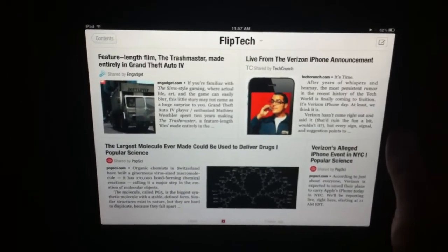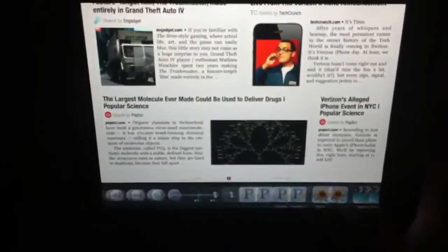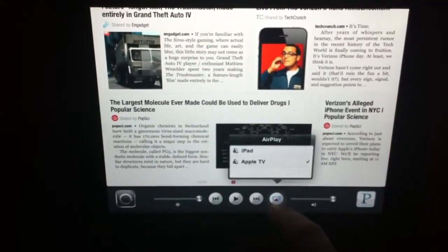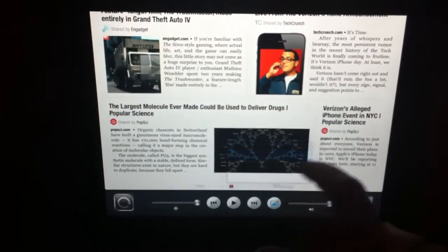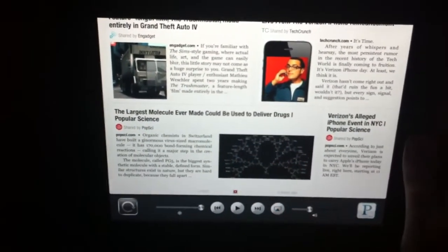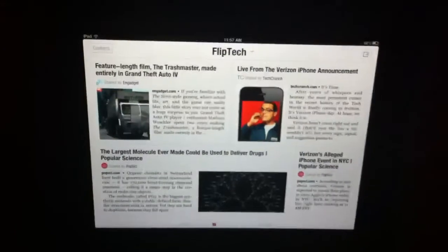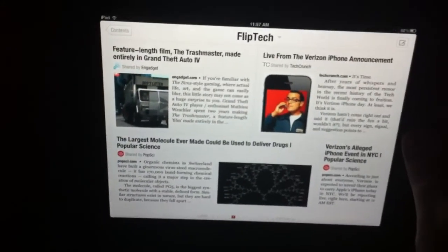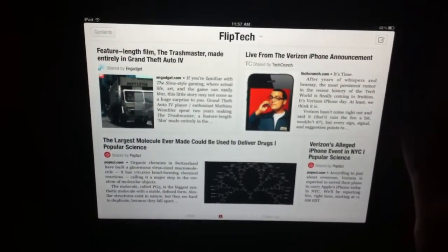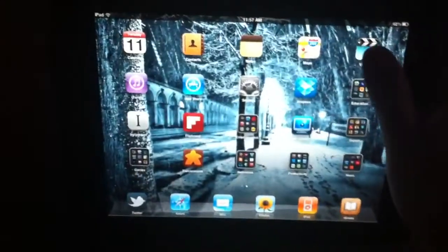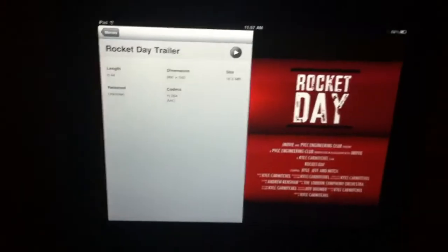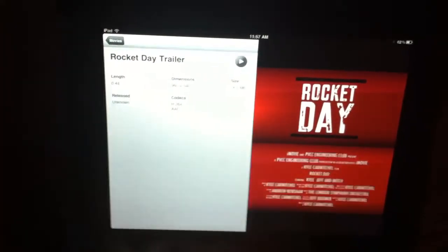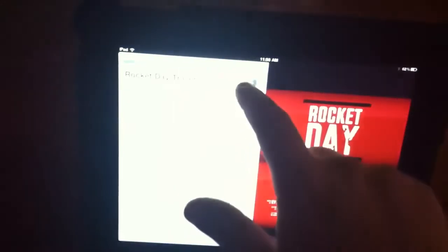But it doesn't just work for audio. In fact, I'll turn Pandora off here. It also works for video. So we'll take a look at some of the videos I have in my video app. Just some movie trailers that I made in iMovie. But we'll just put this one on here.